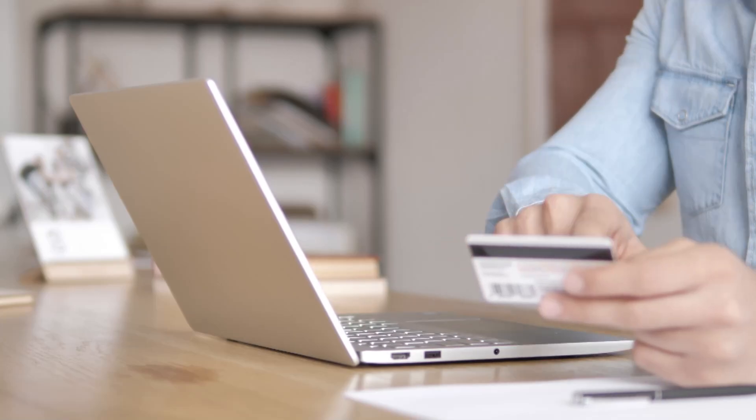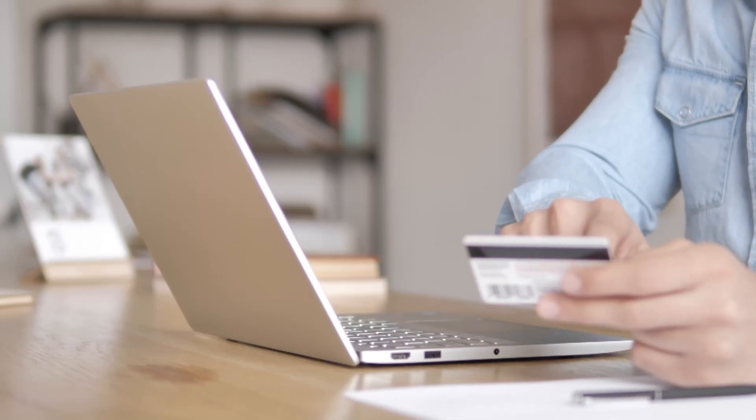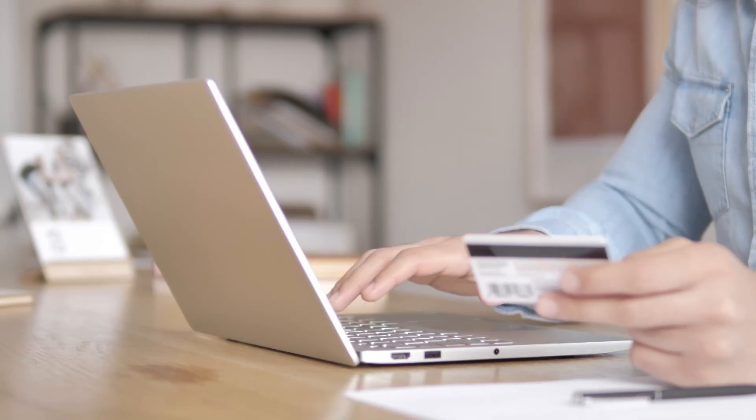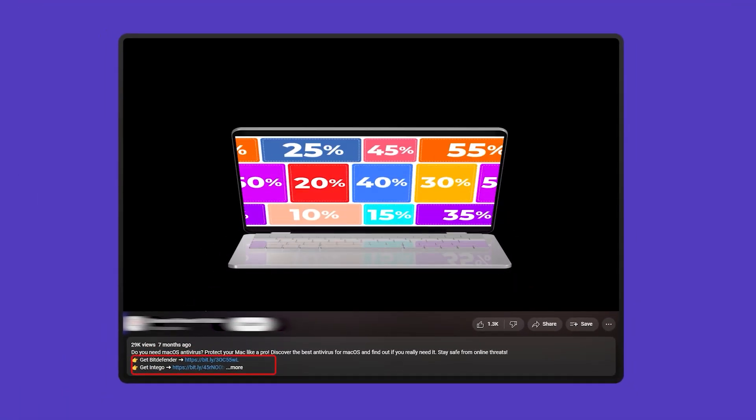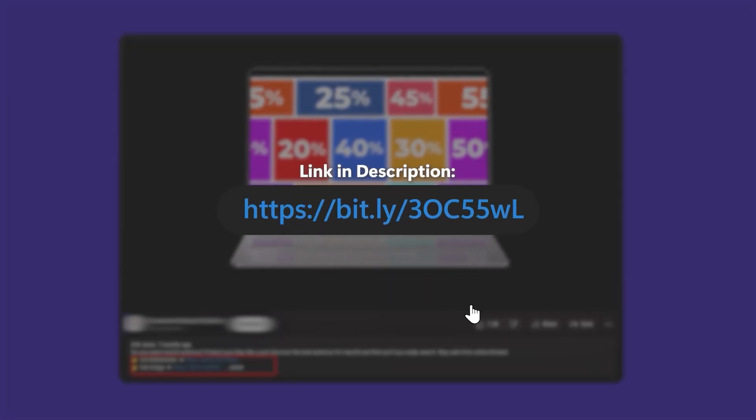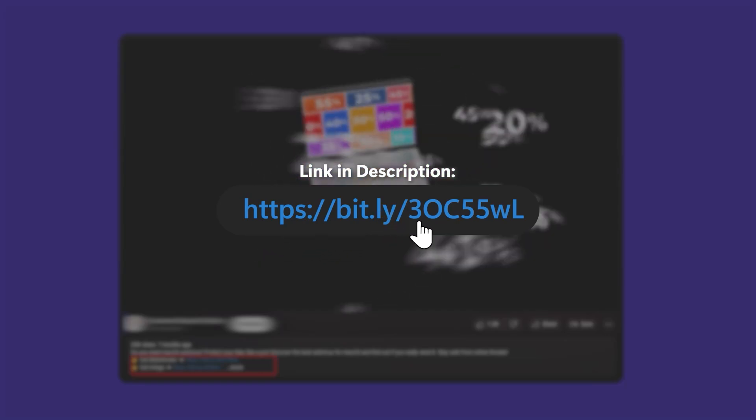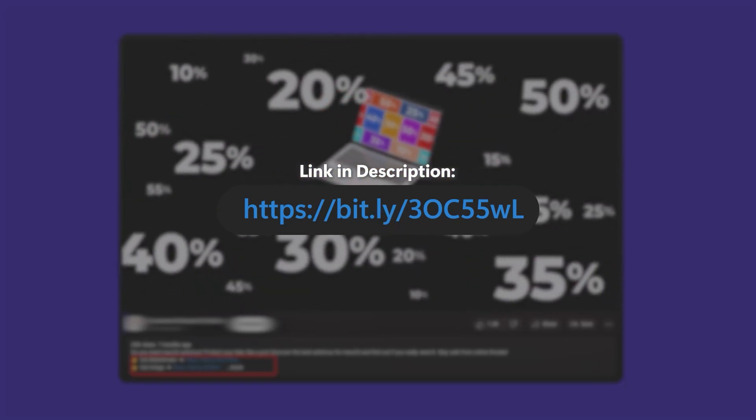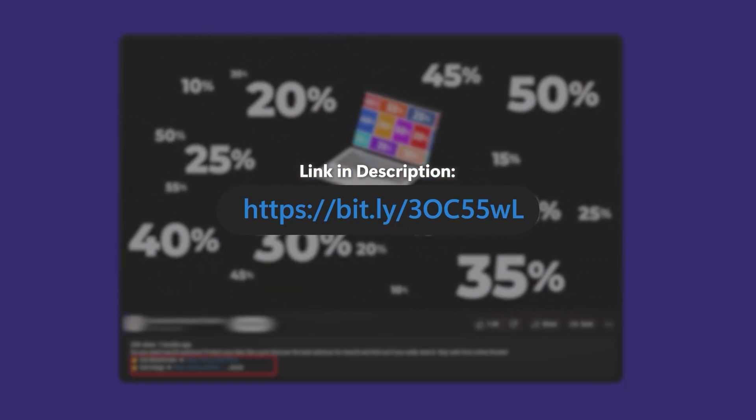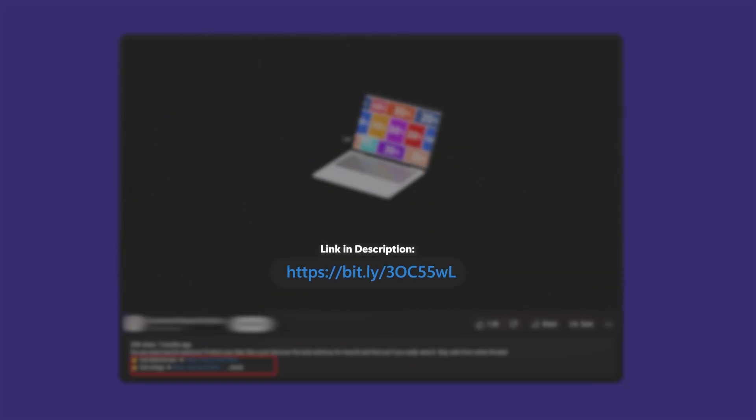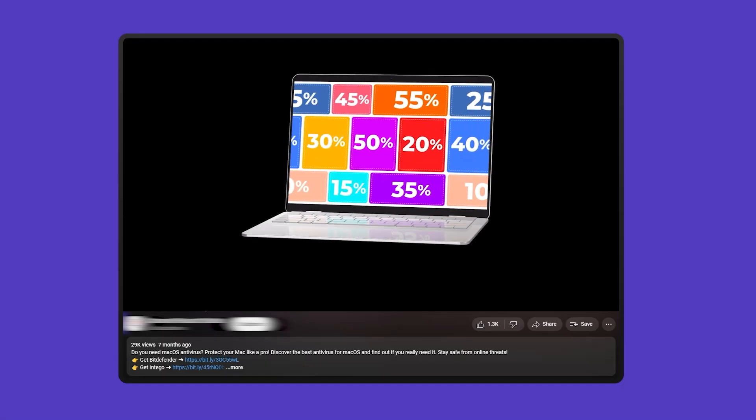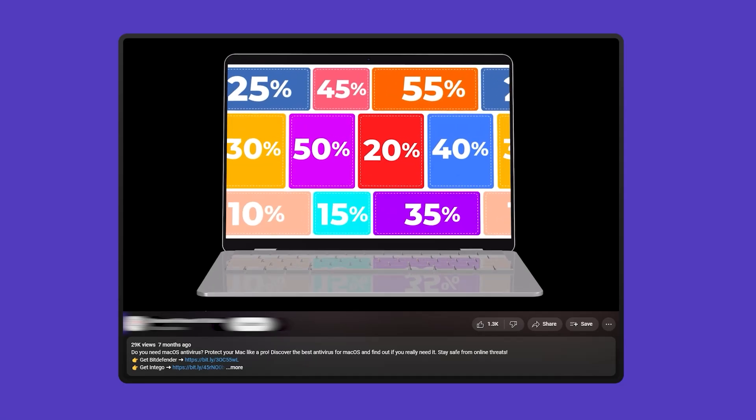But before we get started, you should know that I'm not being sponsored by any of these antiviruses. I've purchased all of them to run tests so that you won't have to. But I still manage to get special links that can save you money on your first year, so be sure to check out the links in the description.